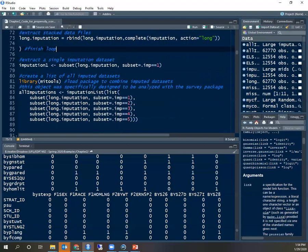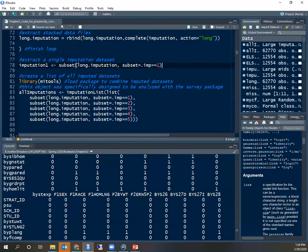Now I also decide to do single imputations to demonstrate. So I call this object imputation one, which is a subset of long imputation where the imputation number is one. So in this imputation one, I'm just taking the first imputed data set. As I said before, it's better to use multiple imputed data sets, but for the simplicity of demonstration here, I will also just show analysis with a single imputed data set.